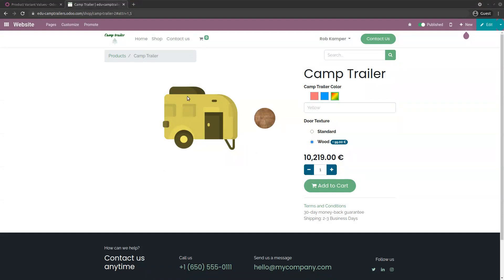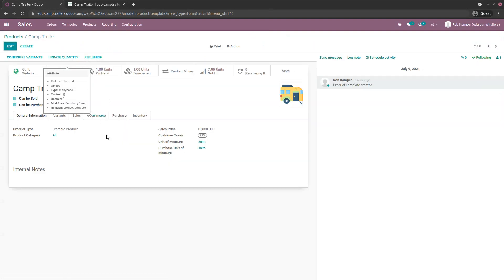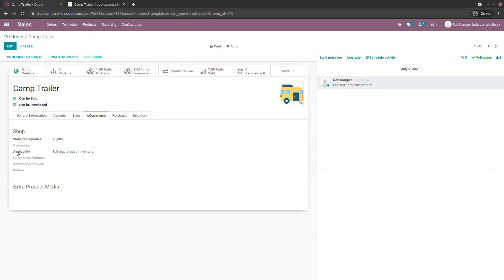Back in the backend, on the product template, there's an eCommerce tab. Regarding availability, I selected 'sell regardless of the inventory' because we are using a make-to-order route and striving to keep SKU inventory as low as possible, so customers can buy Chemtrailers even when we have nothing on hand.